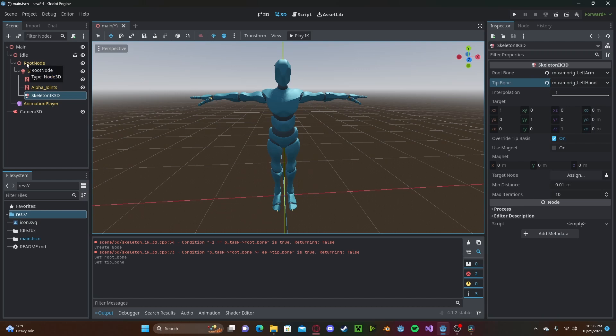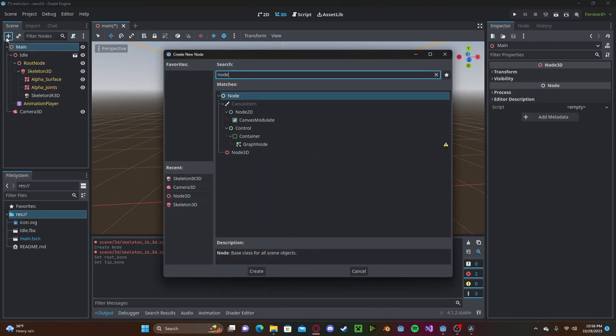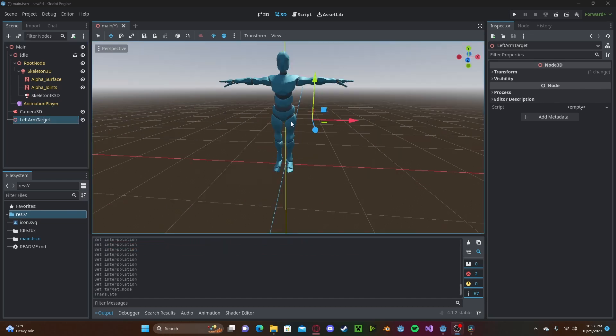Now we will need to create a target node. So I'll just create a simple node 3D. I'll just call this left arm target. And this is where our hand bone will go to.